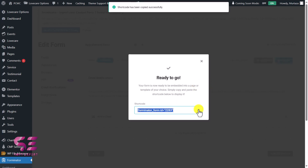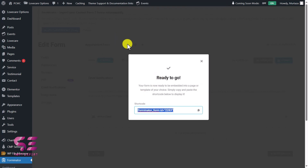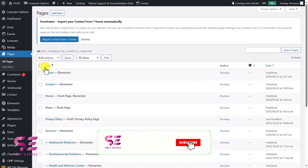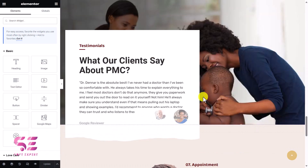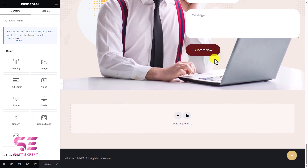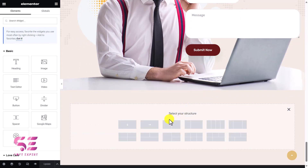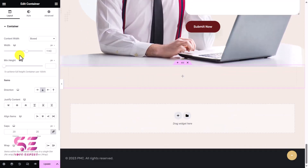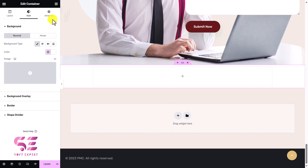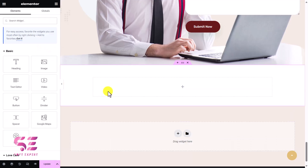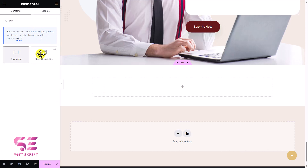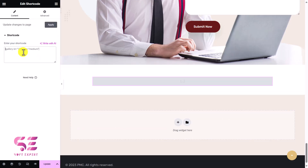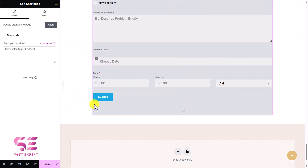I'll copy the shortcode and put it in Elementor, Brizy Builder, or Gutenberg. For this website I mostly use Elementor, so let's go to Pages and edit the home page with Elementor. I'll scroll down to the appointment section, add a new container with a single column layout, give it some width, change the background to white, add some padding, then search for the Shortcode widget, drag it in, and paste the shortcode.